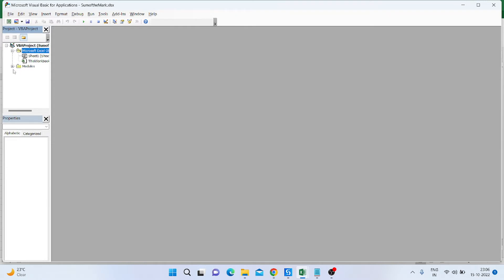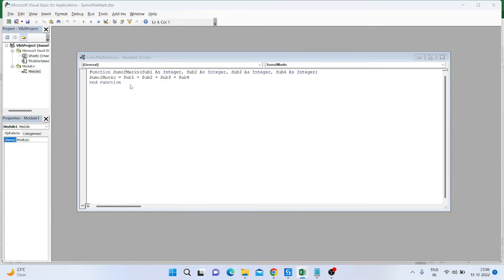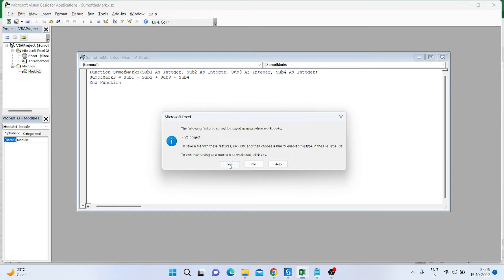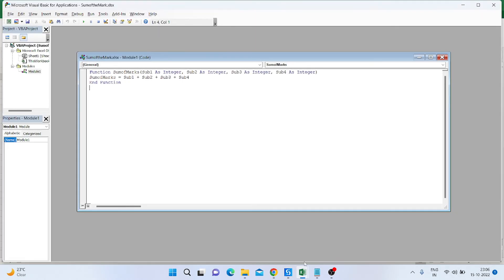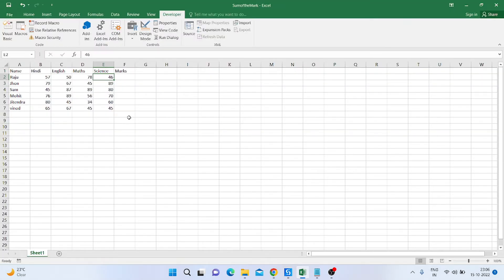After clicking Open, I click on the Module that appears, double-click on it, and I can see the VBA code is loaded. I click Save, then click Yes and OK, close the module, and close the Visual Basic editor. Now we can see the mark column is also available in the Excel sheet.